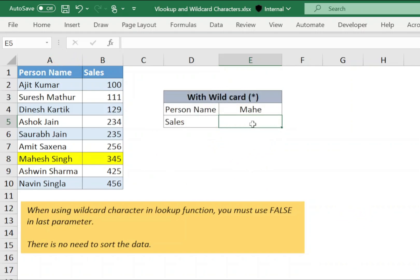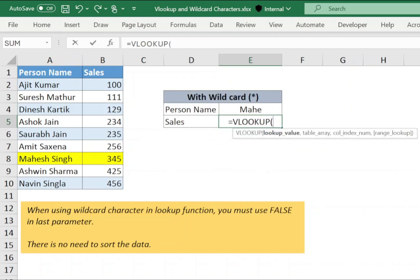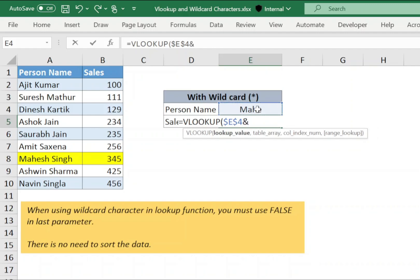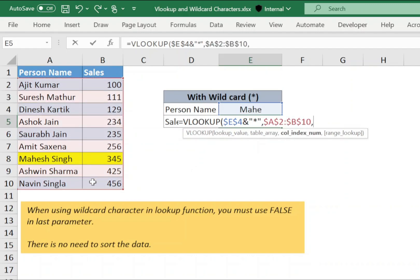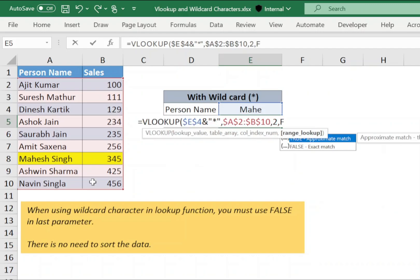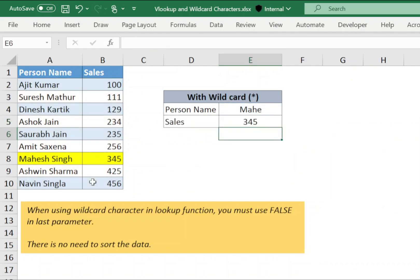In cell E5, type equals to VLOOKUP open bracket. Lookup value is in cell E4. So select E4, press F4, ampersand and in double quotes, type asterisk sign as a wildcard character, comma, select the range from A2 to B10, press F4, comma, column number 2, comma, type false, closing bracket and press enter.